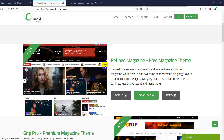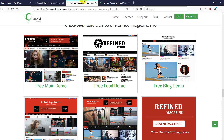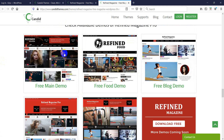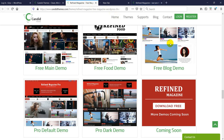Thank you so much for choosing Refined Magazine for your next blog, news, or magazine site. Refined Magazine is really the perfect thing for your blog or magazine. It has lots of demos — you can click here to check them. We are now on candythemes.com and here are five demos available right now, with more coming soon. This is the main free demo, this is the food demo, this is the blog demo, and these are the premium version demos.